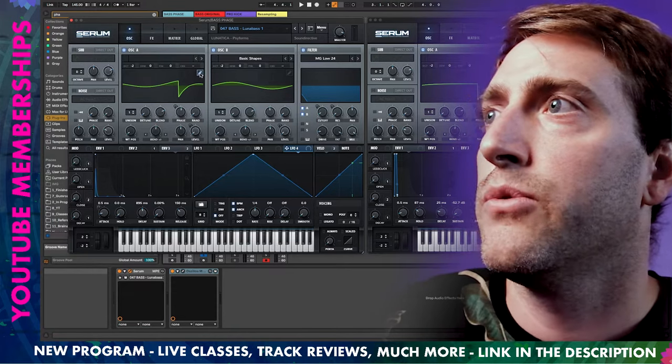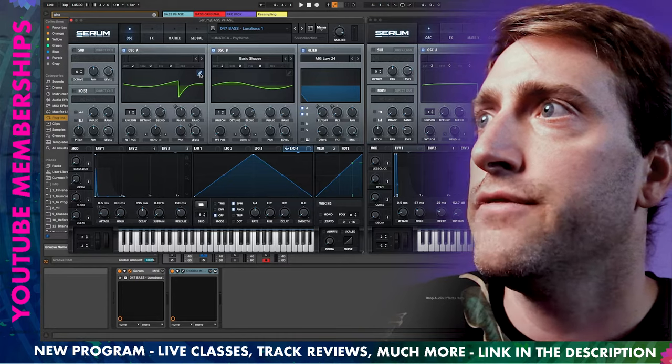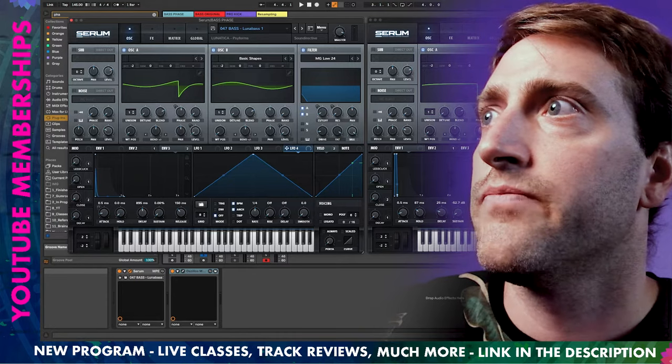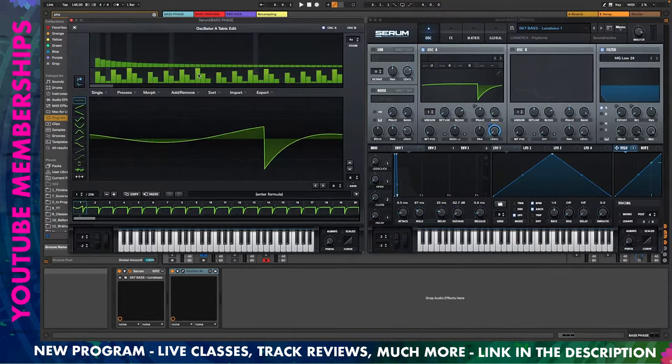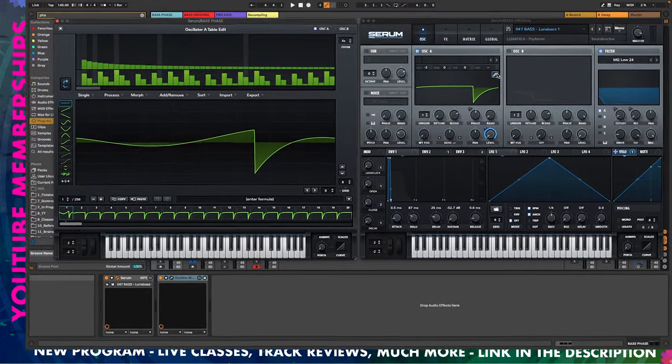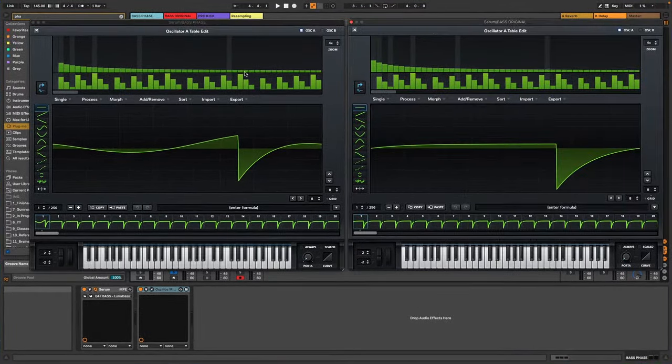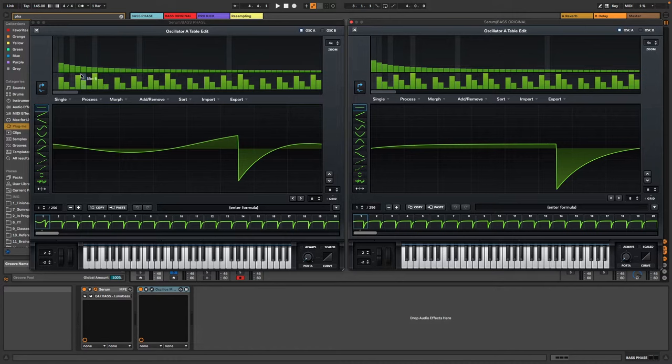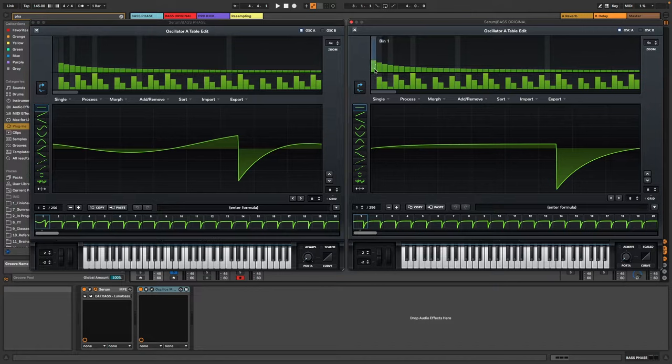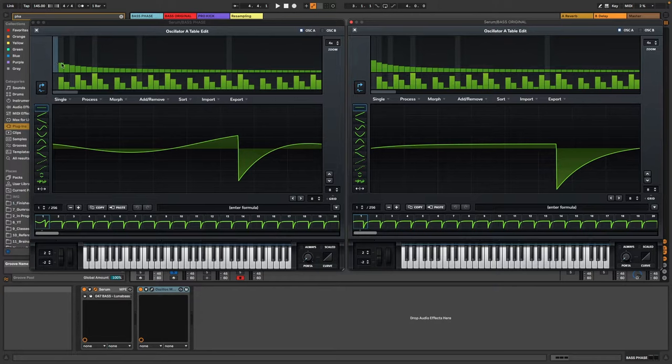So that's basically how I copied all the values over. And then what I did I went here into the wavetable editor and I opened this and I opened this one and I just removed the fundamental frequency here. So you can see this bin one is empty here on the left side and on the right side we still have it.